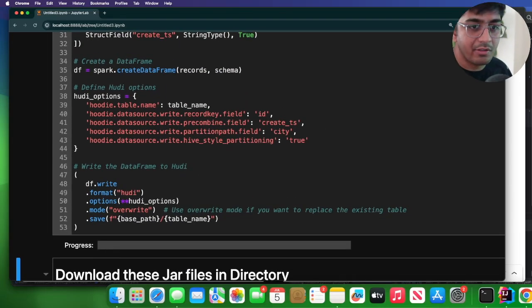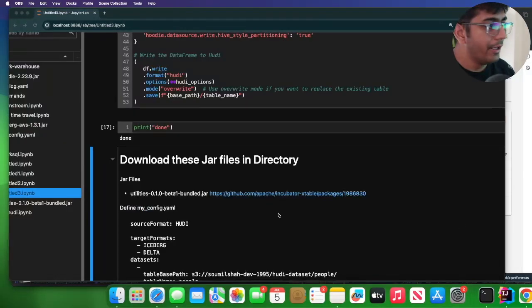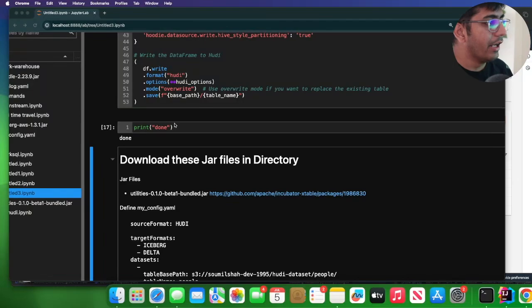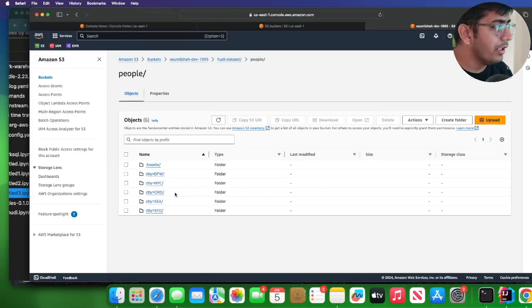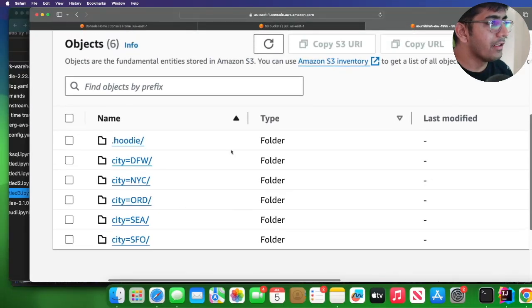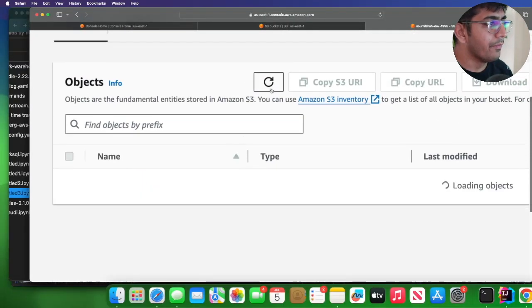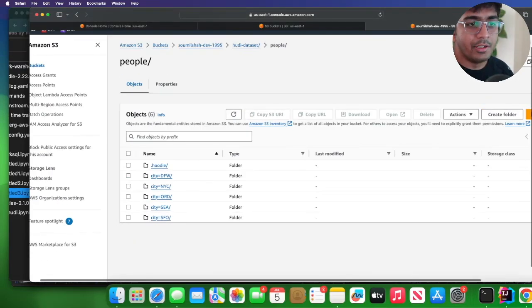So I'm going to execute this cell. This will create the Hudi table on S3. All right, so this cell execution has been complete. And if we go to S3 here, we can see our Hudi table. There you go.